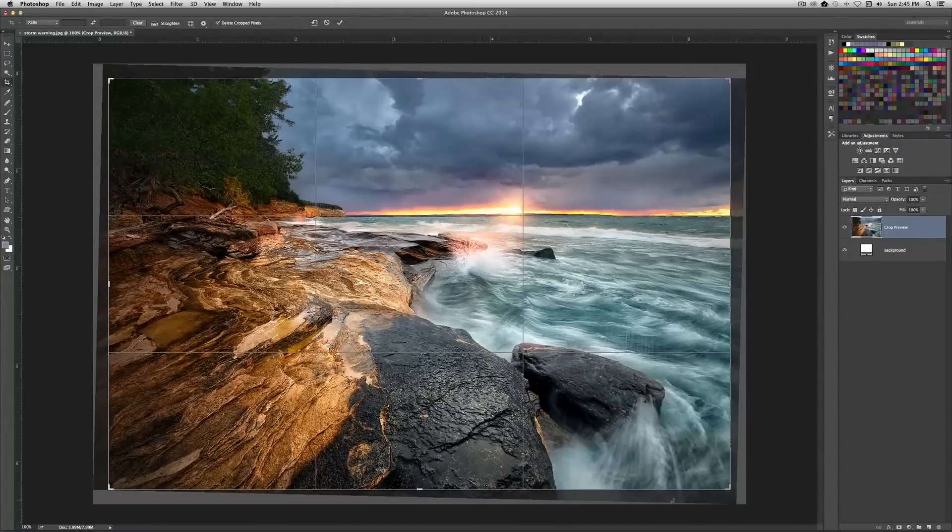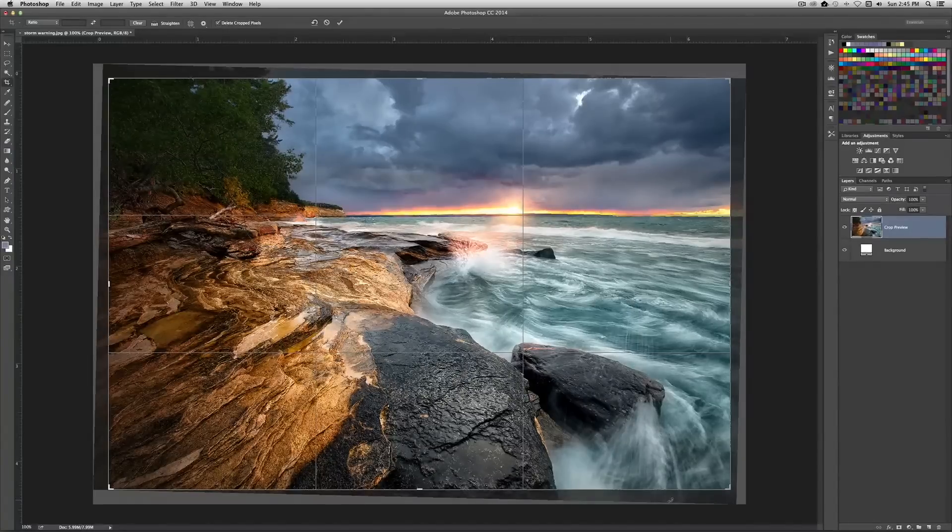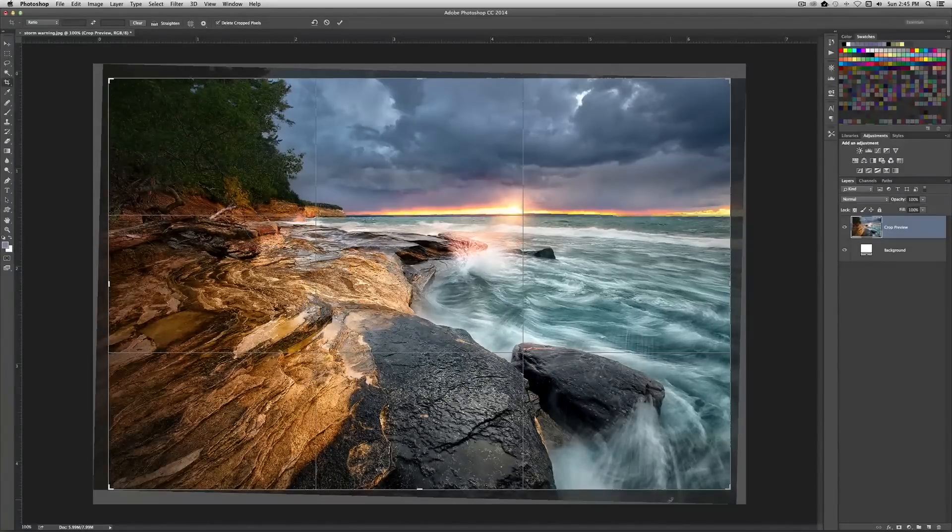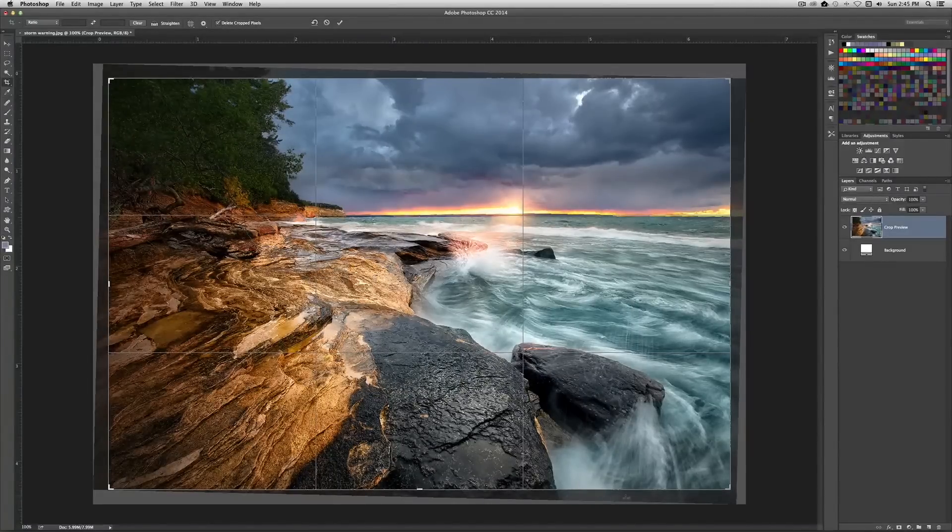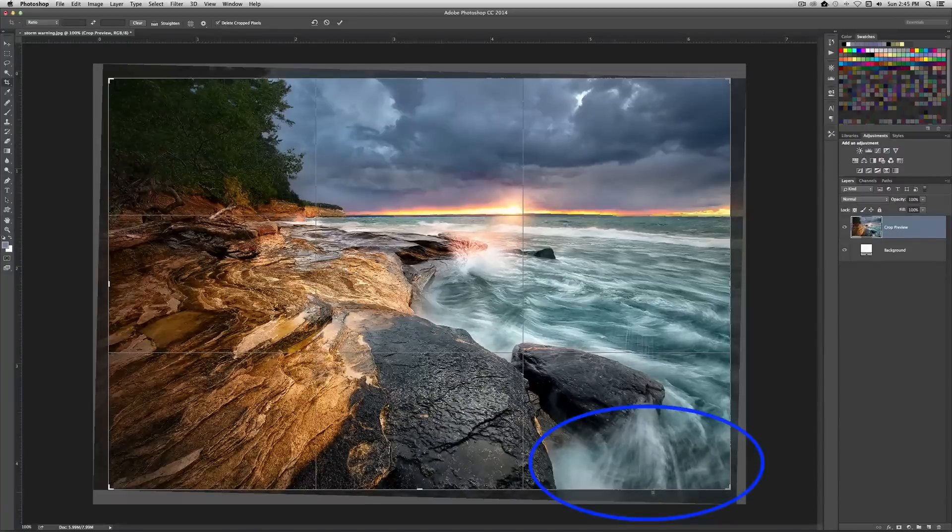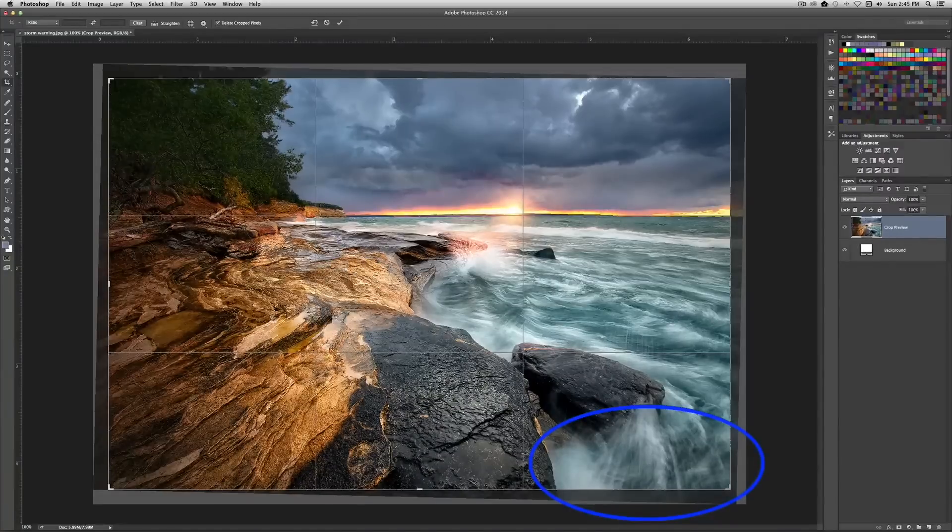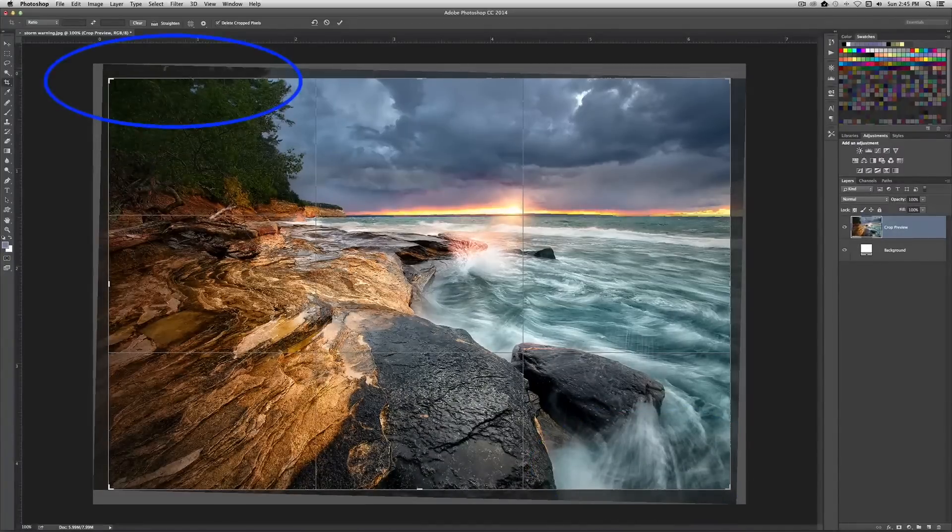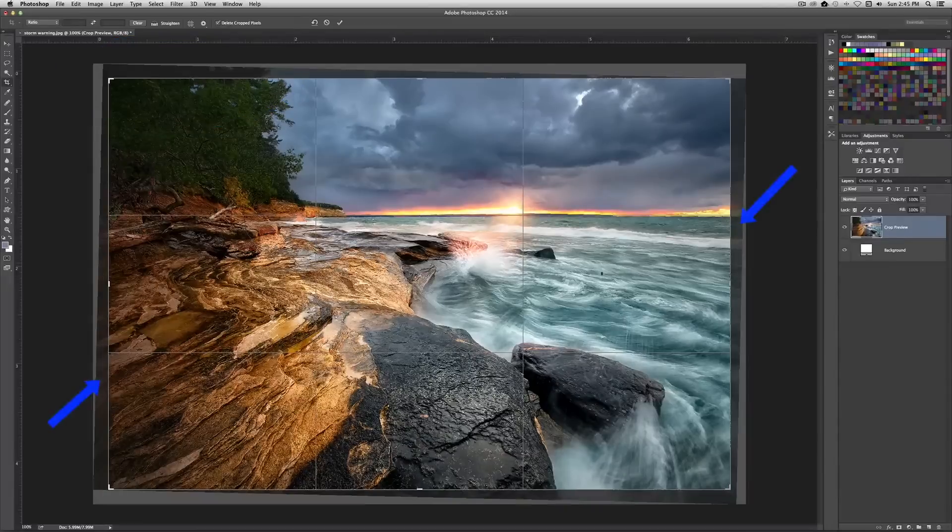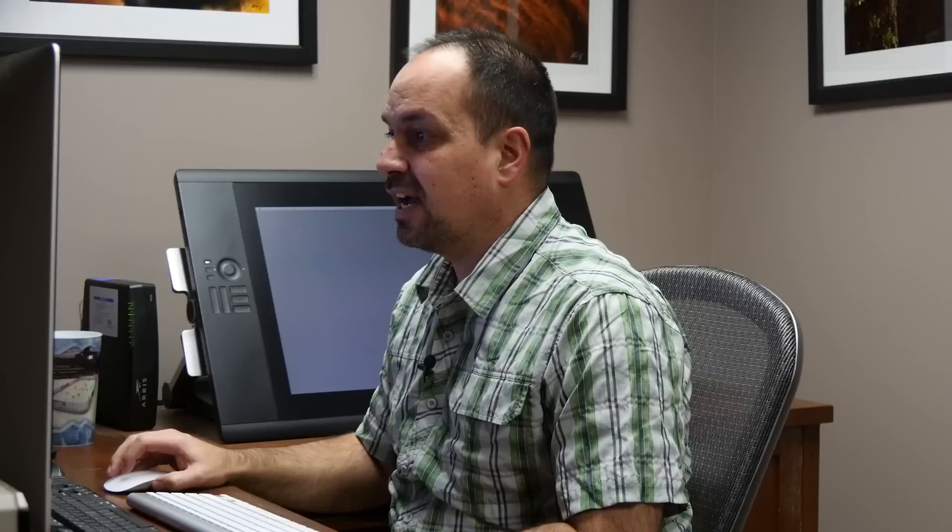And if there's stuff in here that you wanted, which in this case there is, that's kind of a problem, right? Because right down here where we have the splash, I wanted to see all of that. And up here where we have these trees, I'd really kind of like those to be there. I'm not too concerned about this area here, and I'm not real concerned about the area over here, but still, I would like to have all of the photo in here. So how do we fix this?